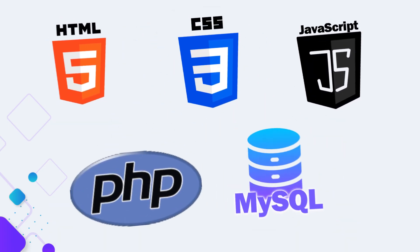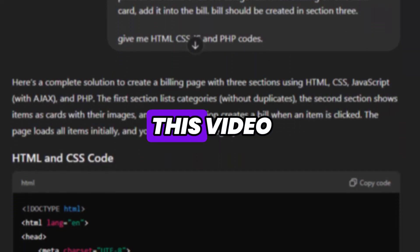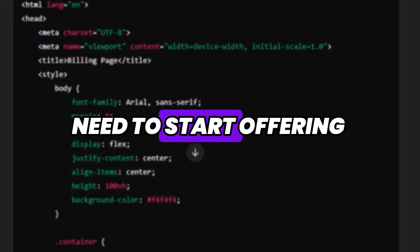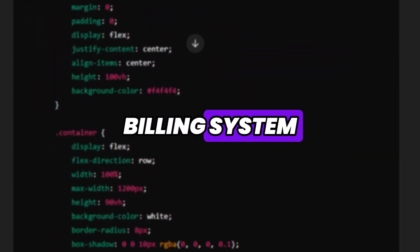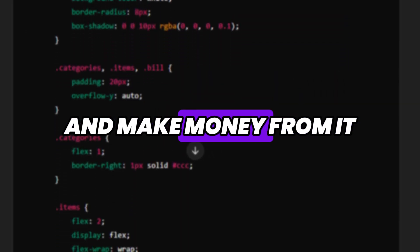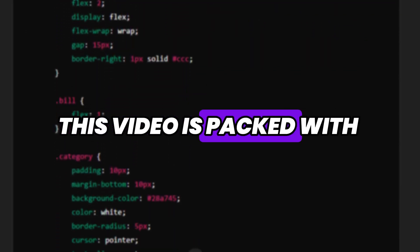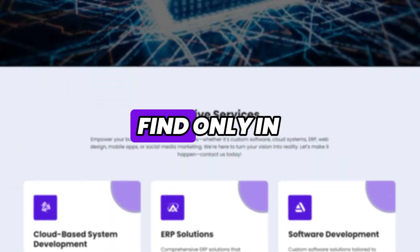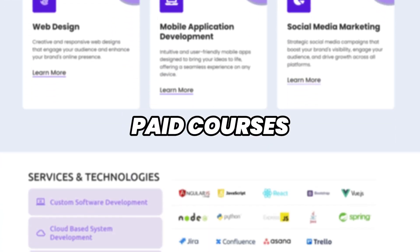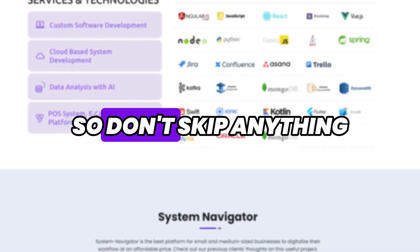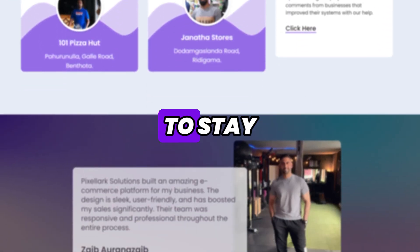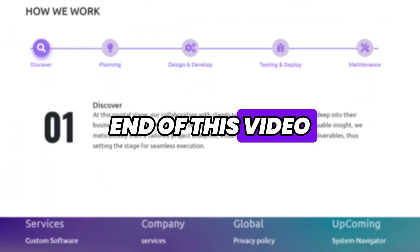But without needing to learn any of these programming languages. By the end of this video you'll have all the knowledge you need to start offering billing system development services and make money from it. This video is packed with valuable information that you typically find only in paid courses, so don't skip anything and stay with me until the end.